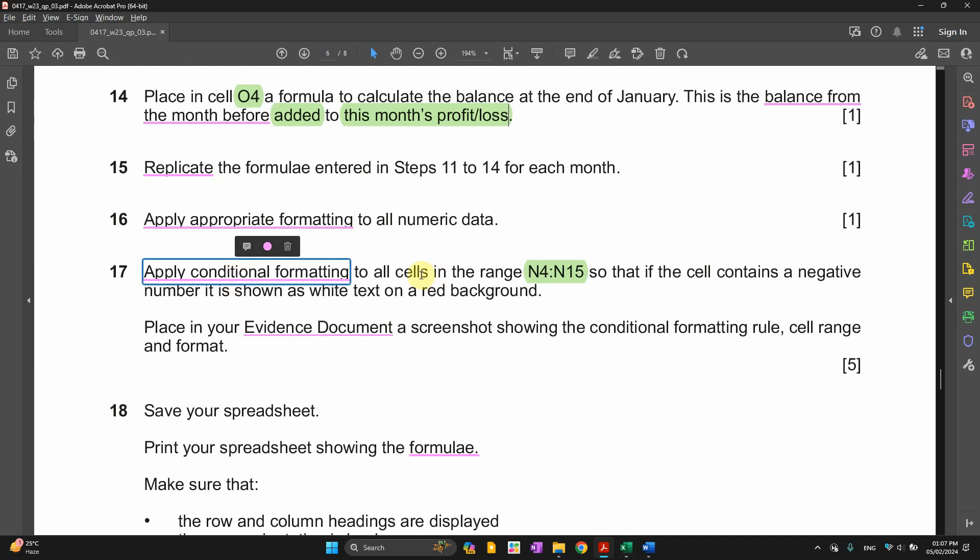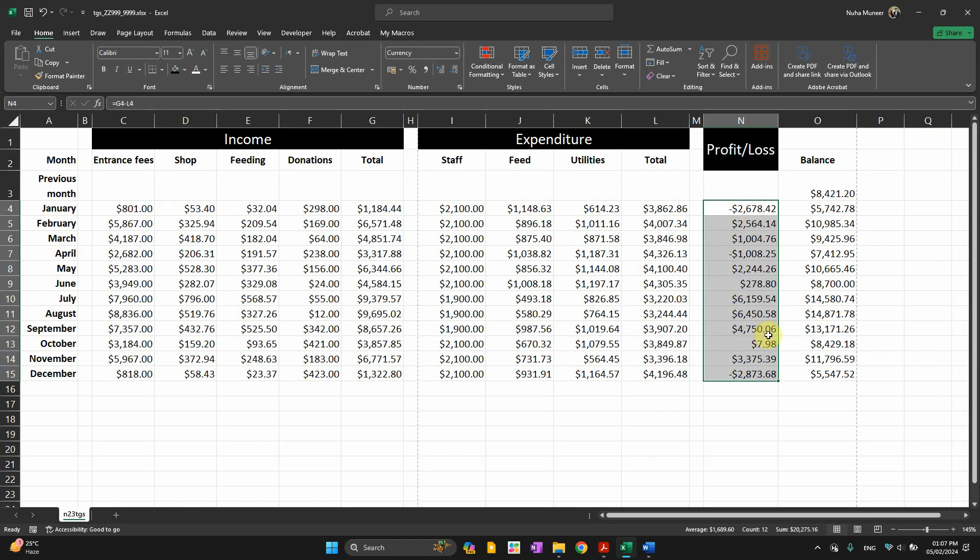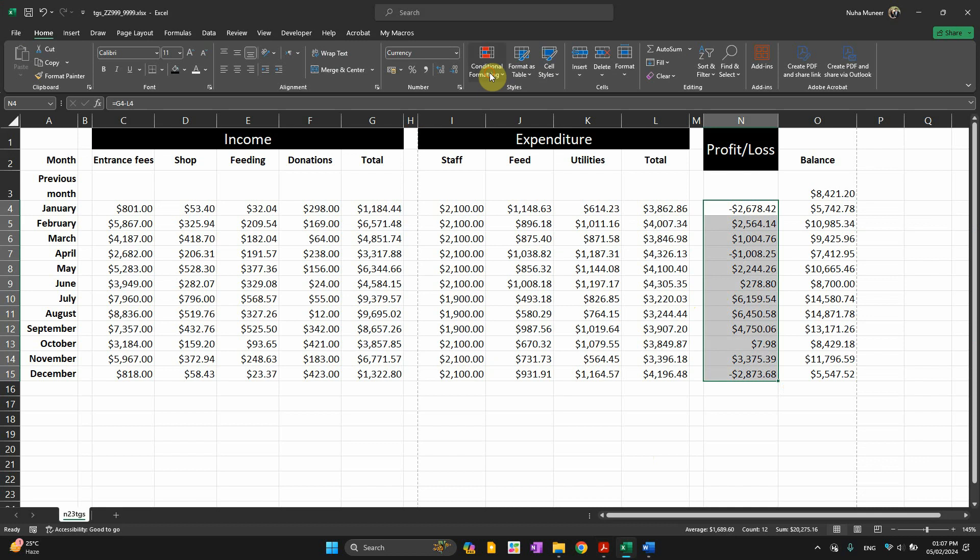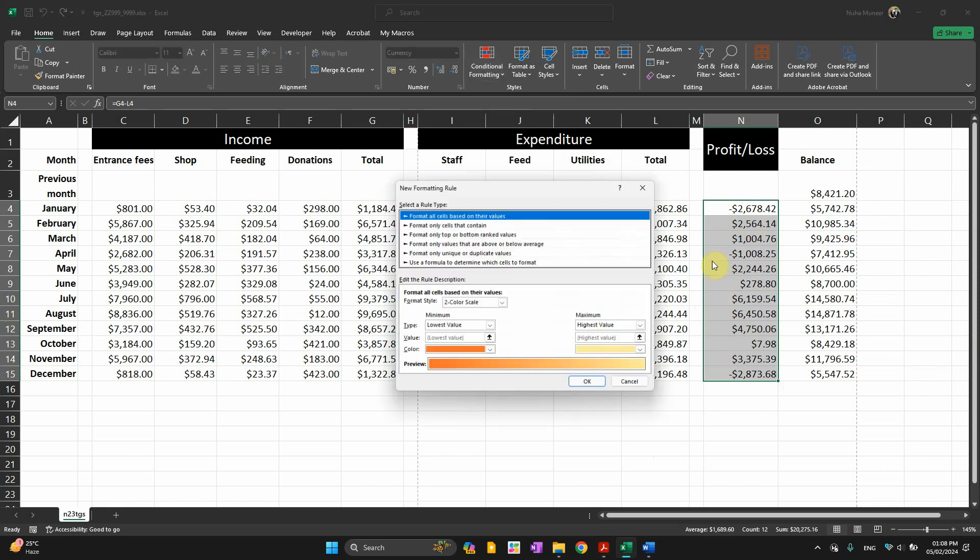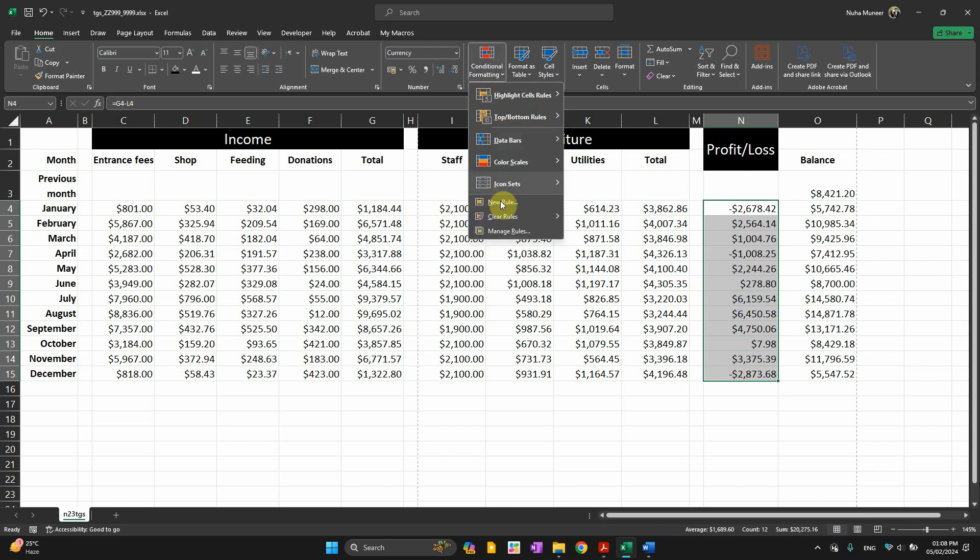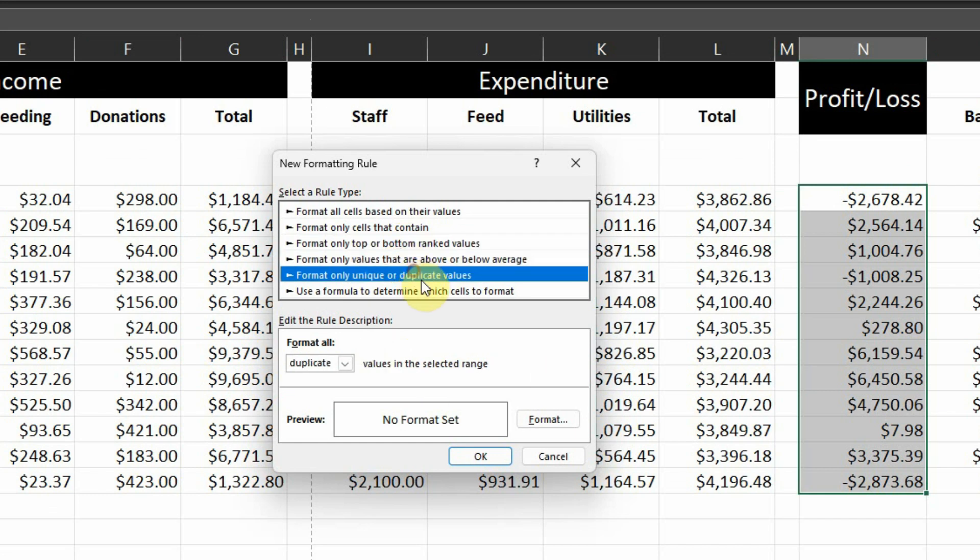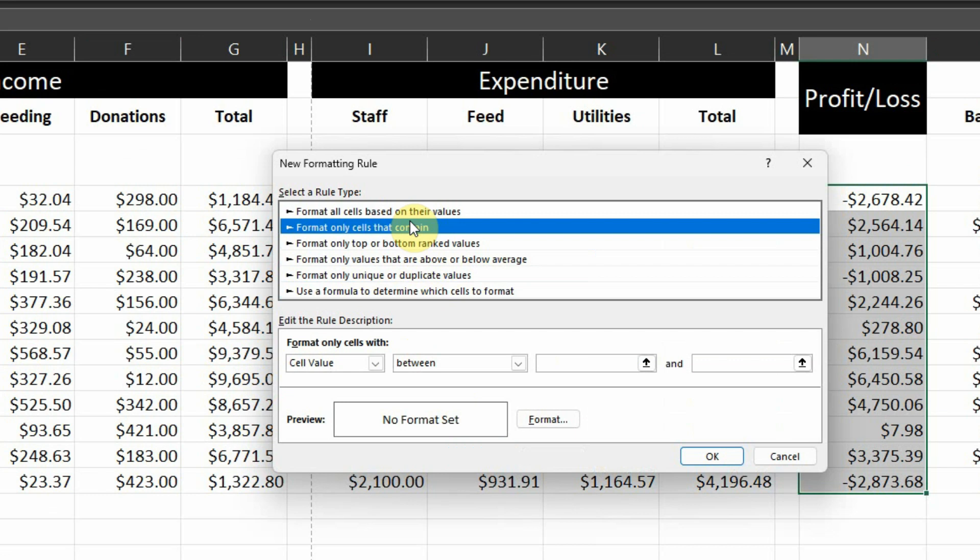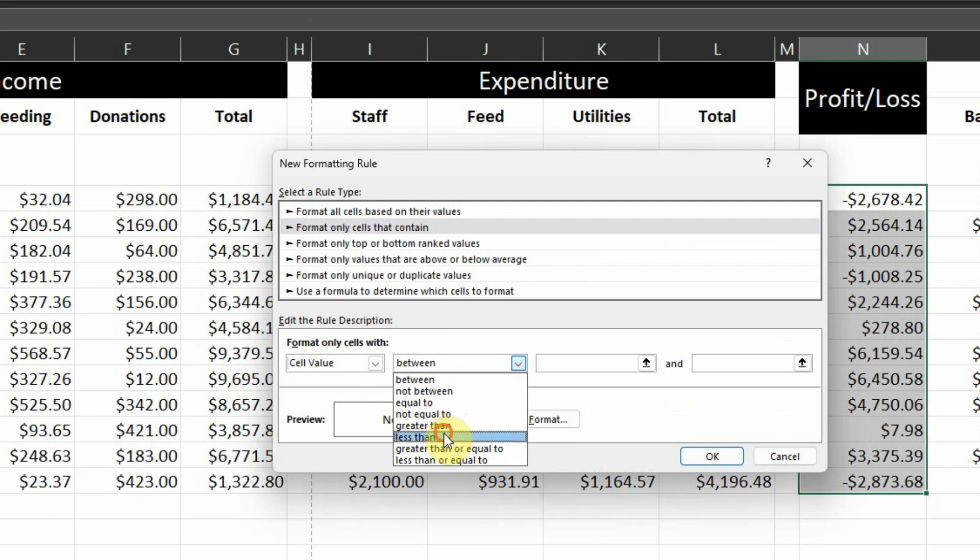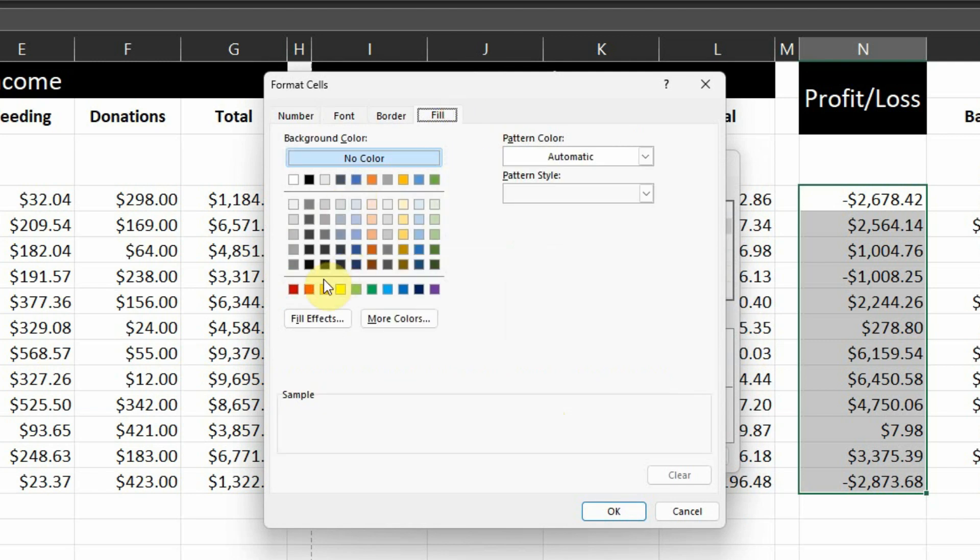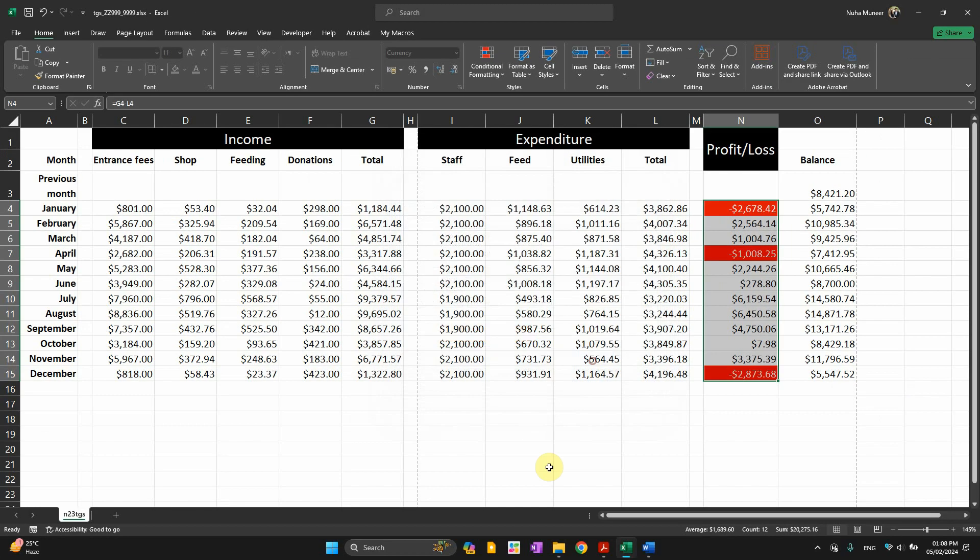Apply conditional formatting to all cells in the range N4 to N15 that contains a negative number as it is shown as a white text on a red background. We have three negative points here. It's supposed to show in a red color with a white text. So click on new rule. Make sure you're selecting all this. And you can use format that contain this value. So cell value, and it's supposed to be less than zero. So whatever less than zero is supposed to be negative. And then format it to be in red color. And the font supposed to be white. You will get three values in negative.